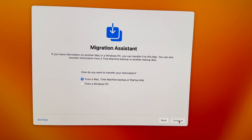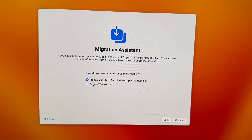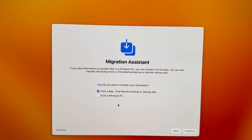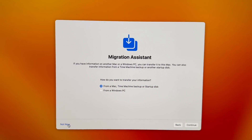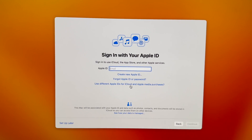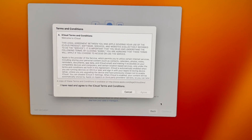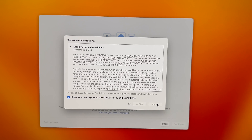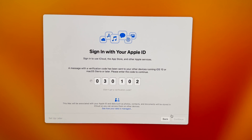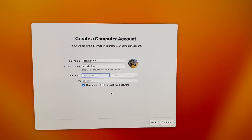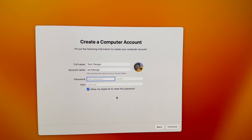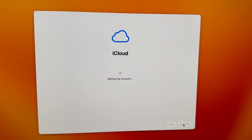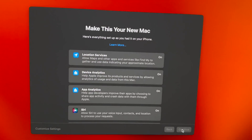Next up you're going to see the transfer screen — just continue and we don't want to transfer anything at this point, so click 'Not Now' on the left-hand side. Put in your iCloud credentials; it might ask you to verify with a code. Then just agree to everything and keep going with the setup. It's going to ask you to set up your password — put that in and press continue. Just wait for it to finish setting everything up.